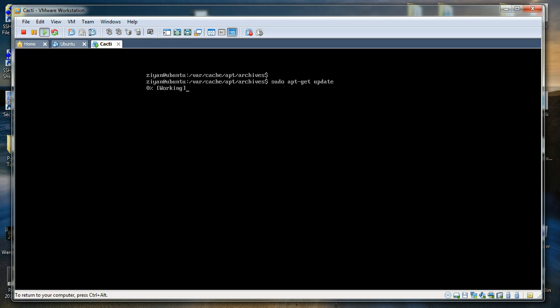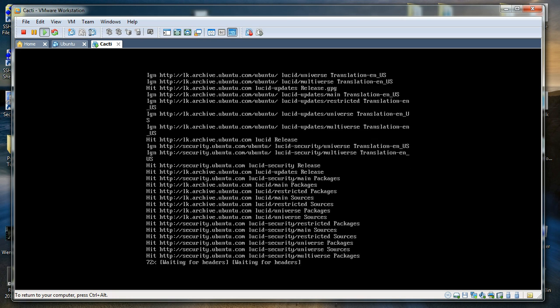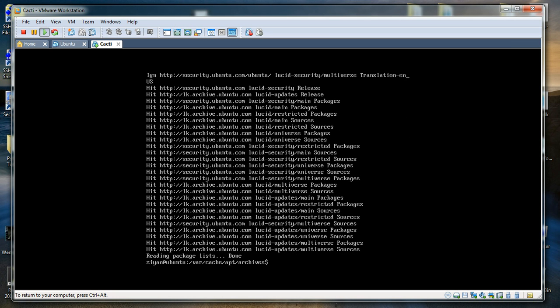I have already updated my repository a few hours ago so you are not going to see anything special. Once this is done you will have a list of URLs where Ubuntu can fetch the latest compiled versions of software and install them on the computer.